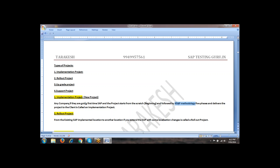The first project type is implementation. The second one we are looking at is rollout. What do you mean by a rollout project? Rollout means moving to different locations. Here, Tata is operating their business in India and UK. First time in the Indian location, SAP is implemented — that is why we are calling it an implementation project.